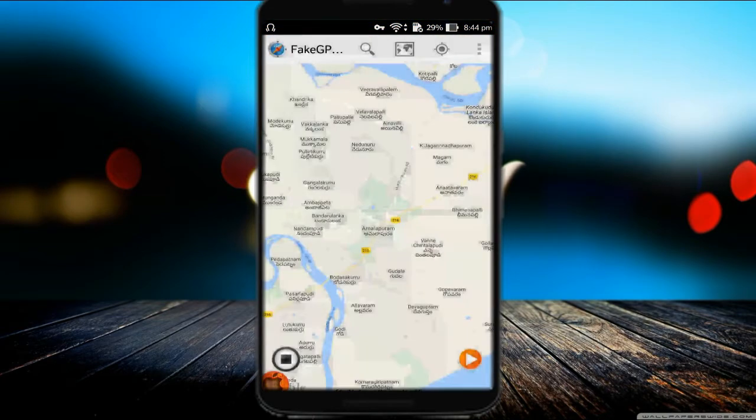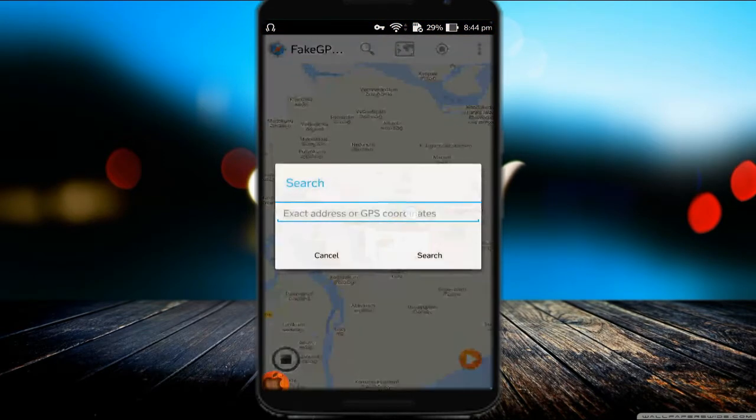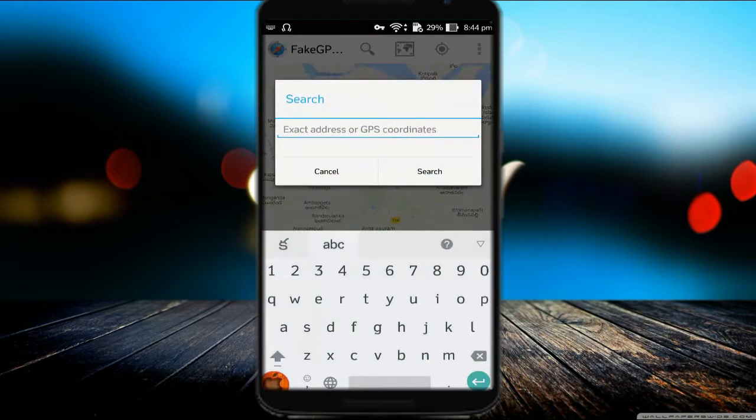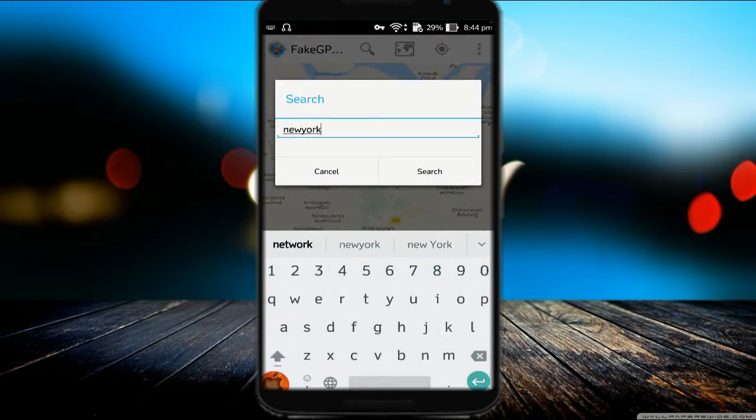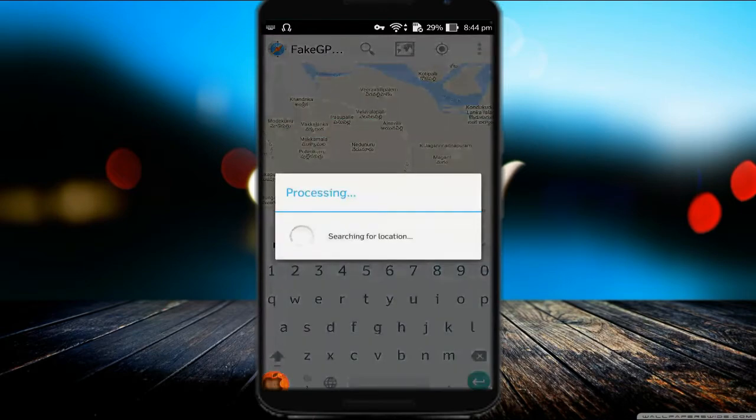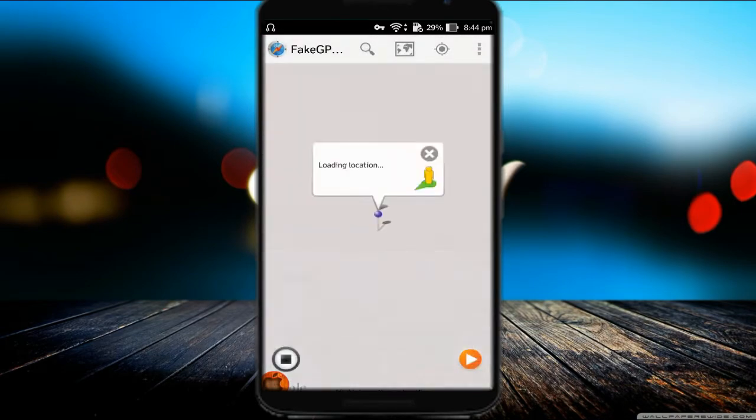Open Fake GPS and search for New York location. Tap the play button to enable it as your location. To make sure the location is set, open Google Maps and check the location for confirmation.